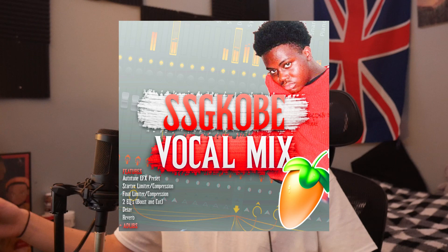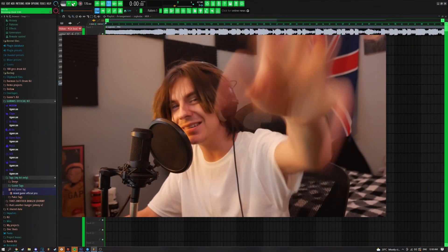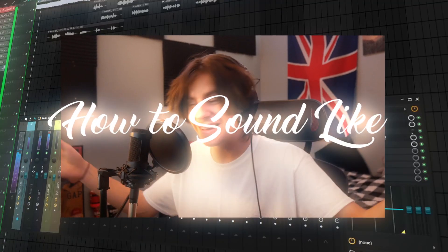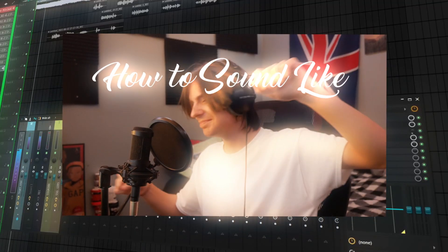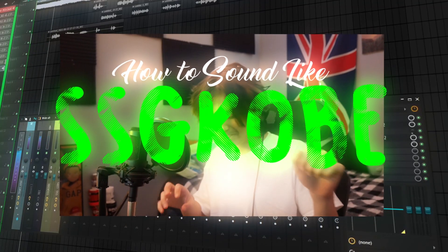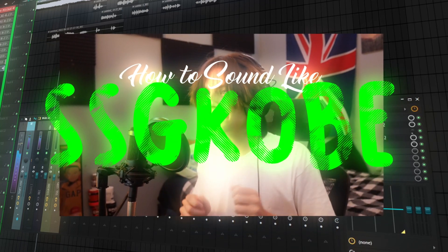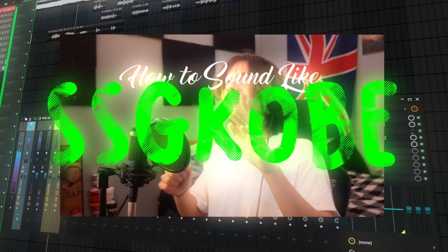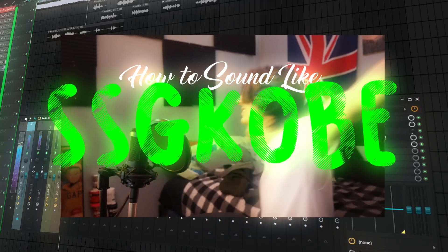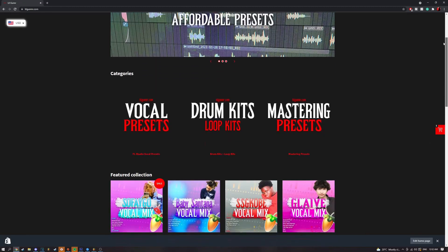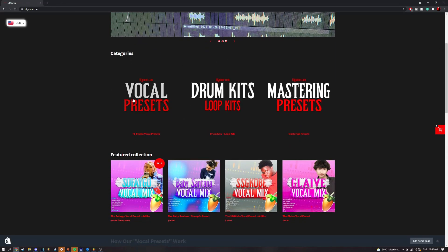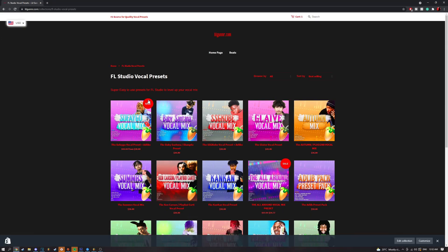Here's a picture of the SSG Kobe project. The links are in the description — I'll put the link for the master there as well. Make sure you guys press subscribe, like, comment, all that. Let's play it.